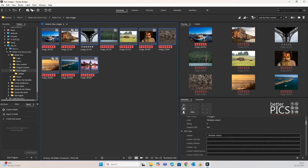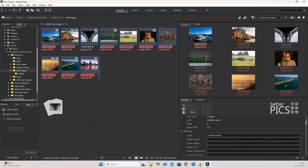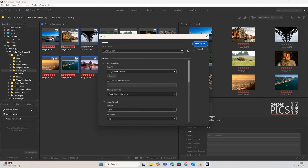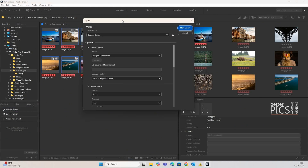I've just selected all of those images and all you need to do is drag and drop. You can see the custom export tab has become highlighted; we drop that down and we have an export dialog box that pops up.